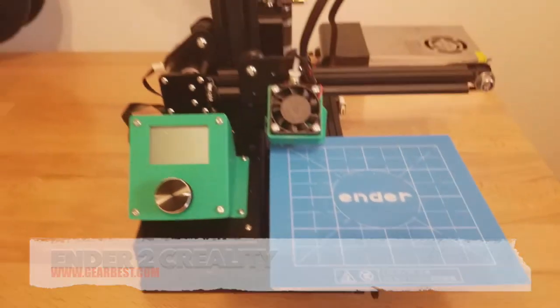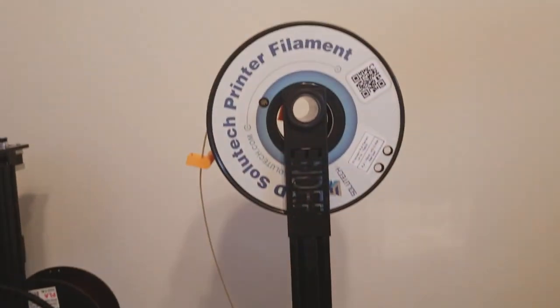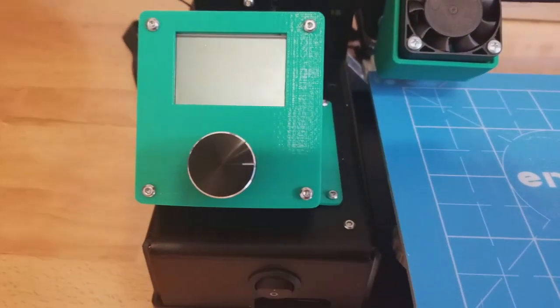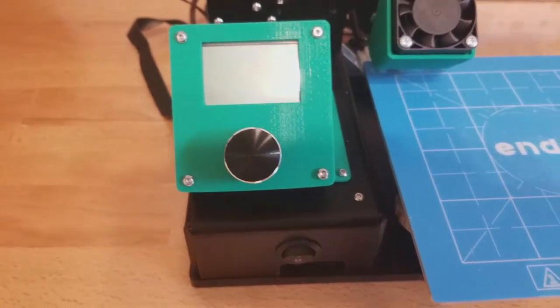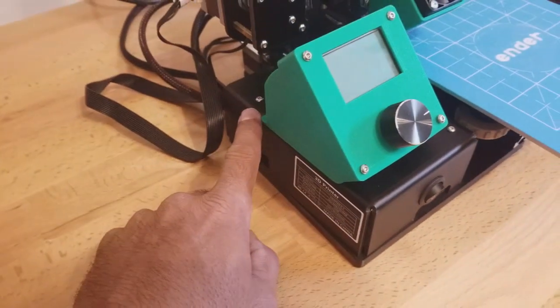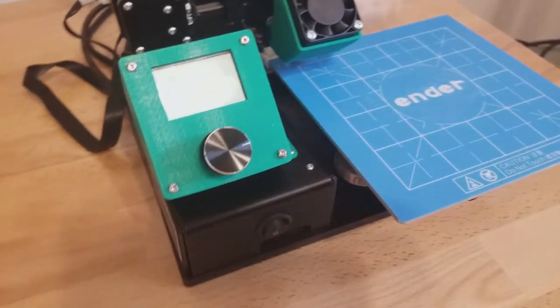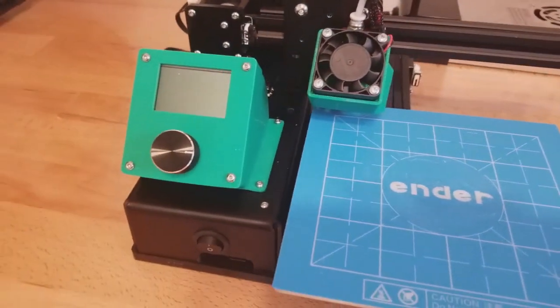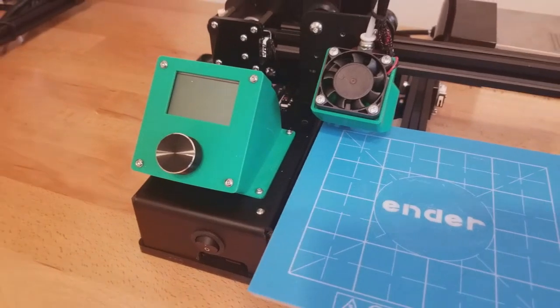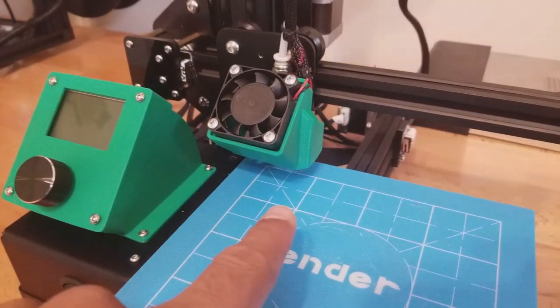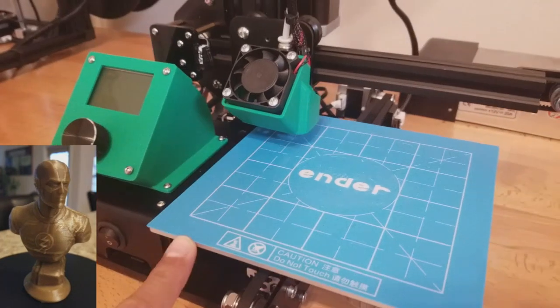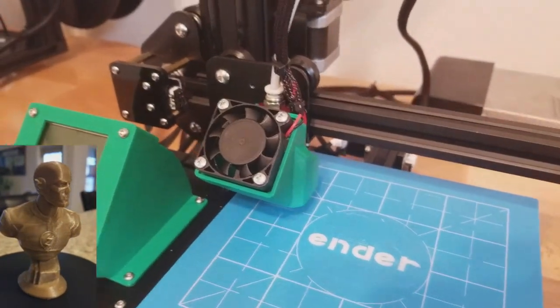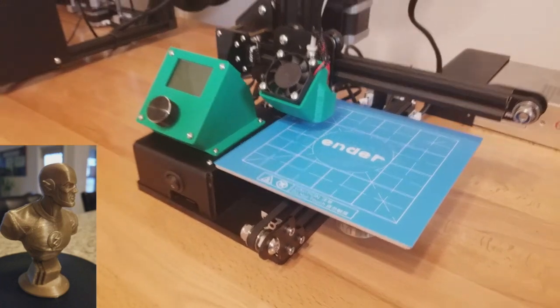I made a couple of changes to it. As you can see here, I added a mount for the LCD because it was flush flat against the box here and it was hard to look at what you was clicking and choosing. So I printed this off of Thingiverse, links in the description, as well as a part cooling fan. It did not come with a part cooling fan and I added that as well.